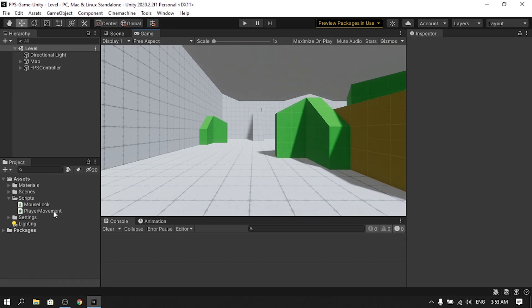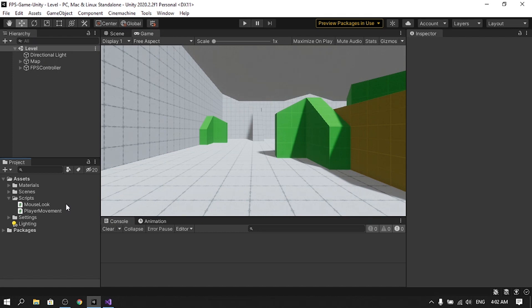Let's go ahead and update our scripts. I have a Mouse Look script where I used Mouse X and Mouse Y to look around, and a Player Movement script where I used the Horizontal and Vertical inputs for WASD movement and spacebar to jump. To use the new input system we have two options: directly get input from a device like the mouse or gamepad, or indirectly get input using Input Actions. We'll cover both.